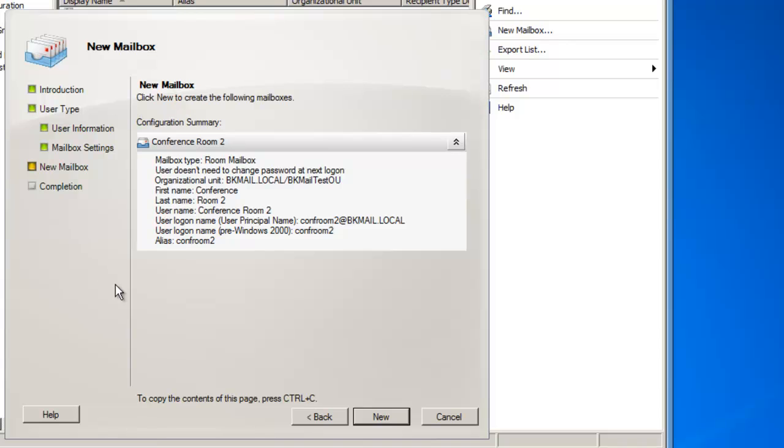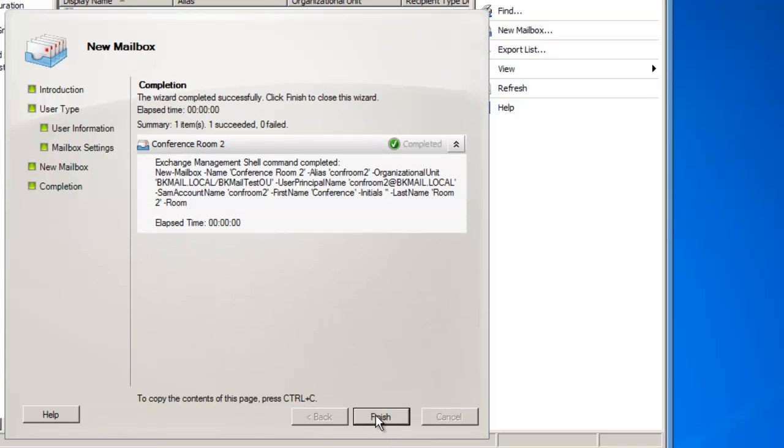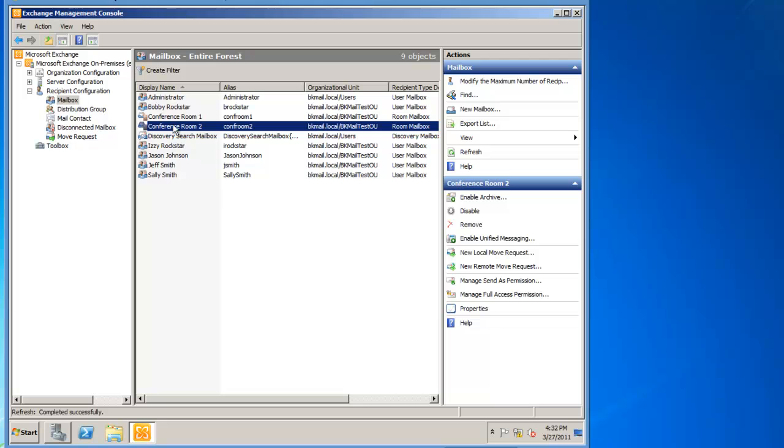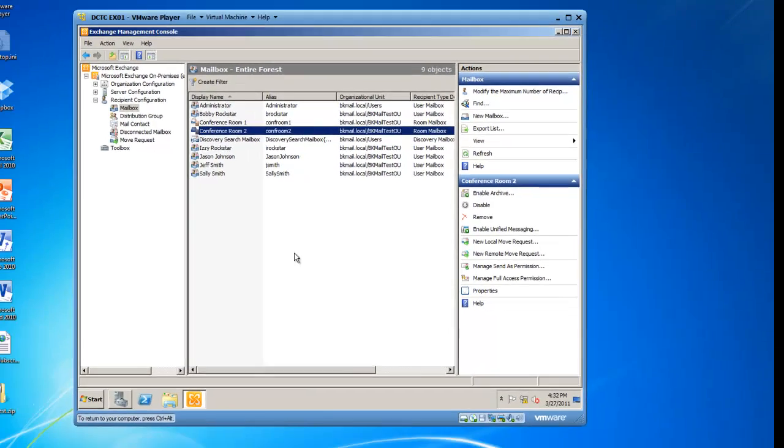And I get a summary page to review, and then I can click on New, and this creates my ConfRoom Mailbox. And then I'll click on Finish, and I now have Conference Room 2 as a Room Mailbox within my Exchange 2010 server.